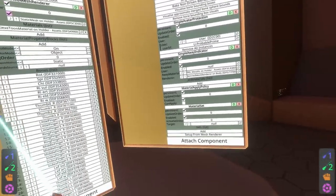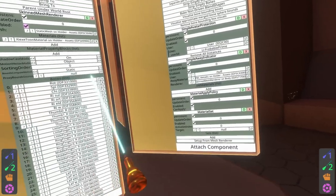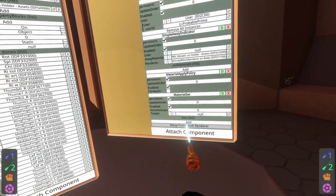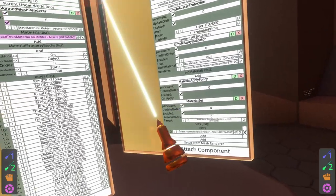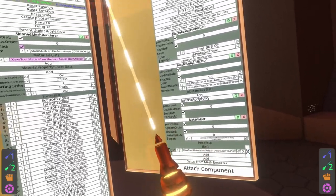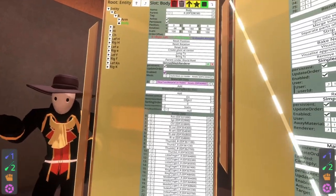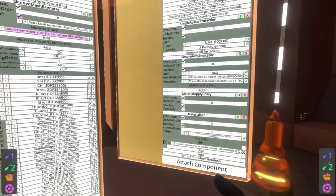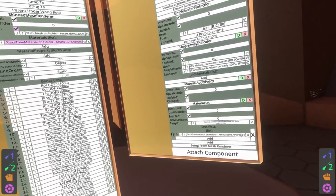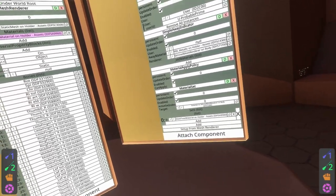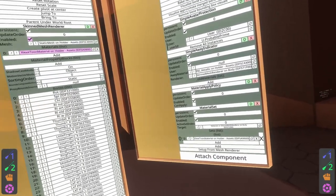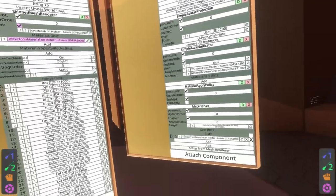What I'm going to do here is hit setup for mesh renderer on the material set, and what this does is it looks at the material list which is on the skinned mesh renderer and it binds it to this material set component. Additionally it will set the default set in the material set component to the existing materials on that avatar.